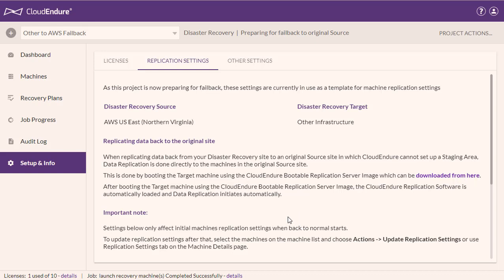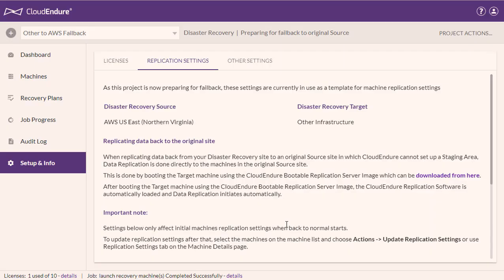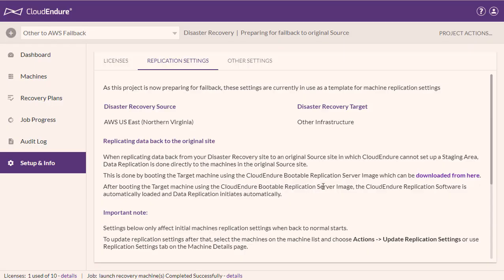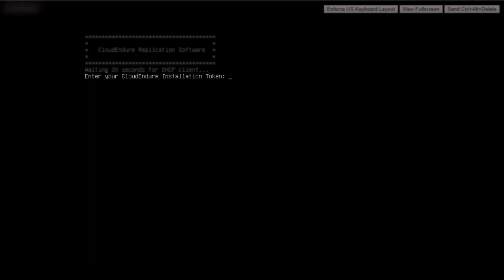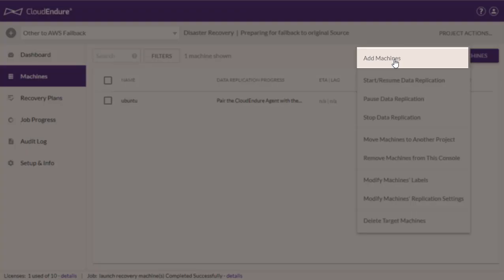The Failback Client functions as a standalone replication server. You will need to run the Failback Client on your original on-premise source machine, which is currently functioning as your target due to the direction reversal performed by the Prepare for Failback action. Once the Failback Client has been downloaded, boot your on-premise machine with the Failback ISO file. Enter your CloudEndure installation token. You can find the token by navigating to the Machines tab, Machine Actions, Add Machines.